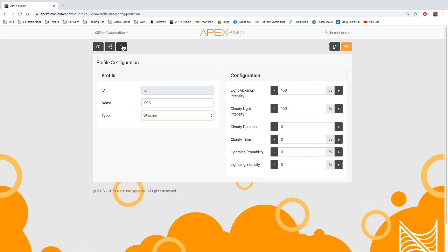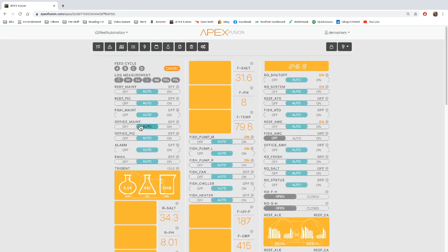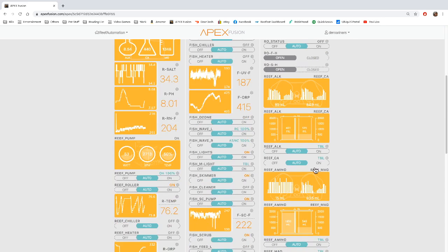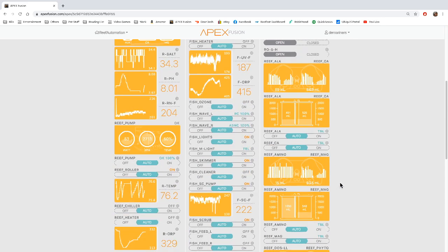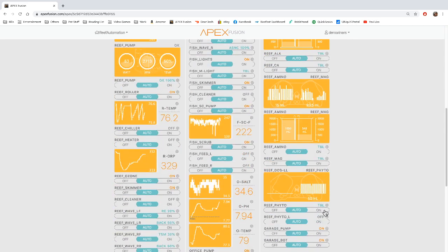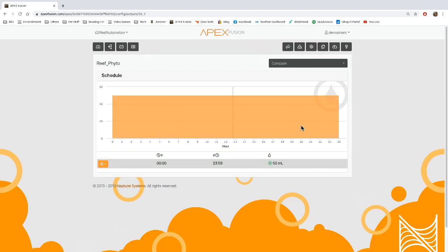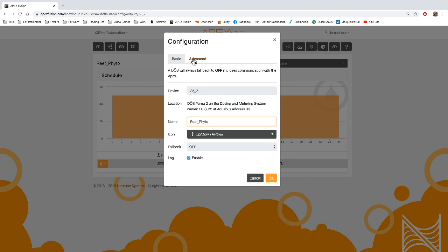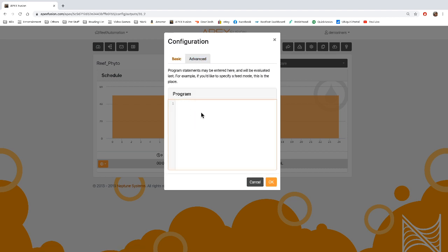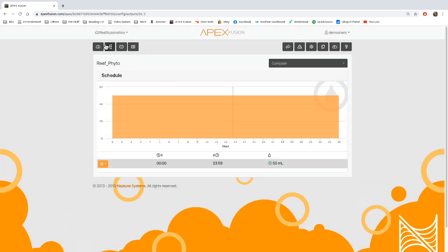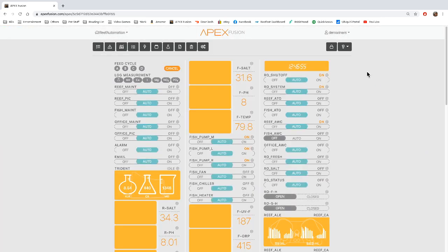Again, profiles are overrides. So if you go to your main program and you want something to happen, if I went to my Dose, for instance, and I go over to ReFIDO, and this is what it's currently doing all day, and I want it at some specific point of the day to override it, if time at, let's say, 8 o'clock to 10 o'clock, I want you to be in a profile. Then it's going to override the programming and use the profile. So that's generally what profiles are used for.